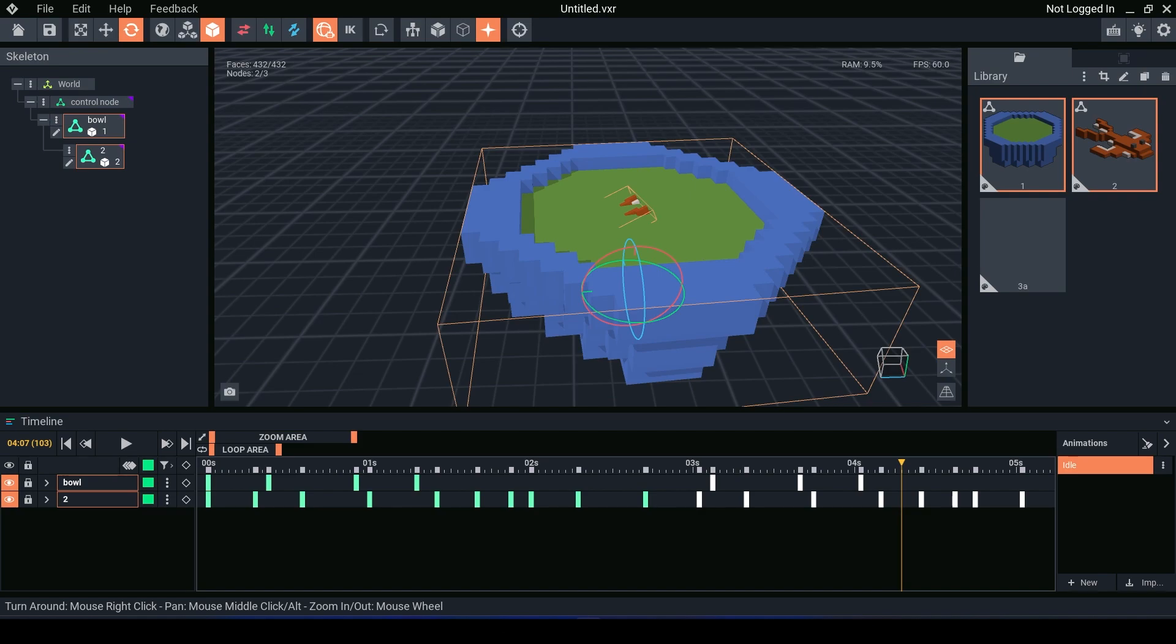You can even collapse the timeline and select the frames that way. We can collapse.